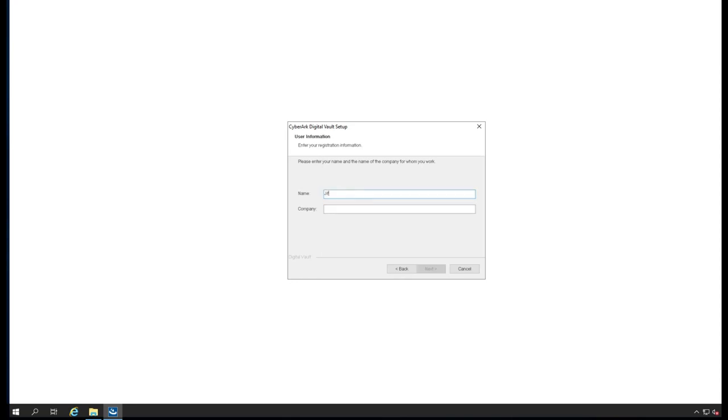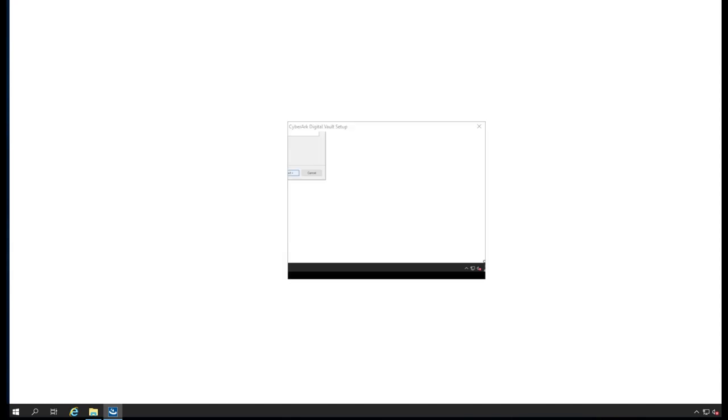I can give any name, so I can give a name called Jeffrey, and the company name is, for example, jeffrey.com.